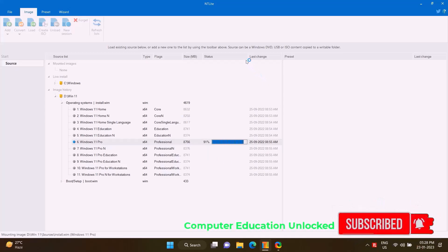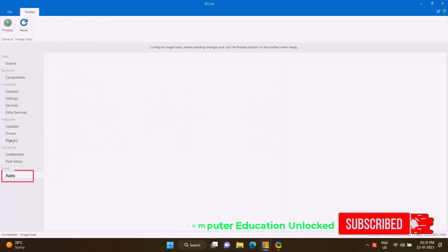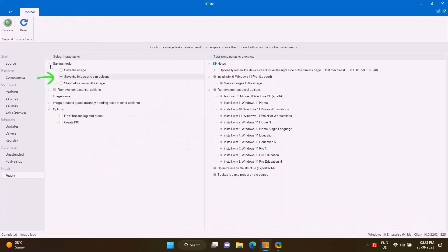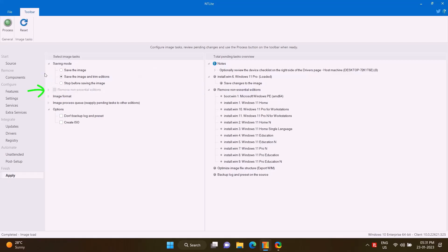Then go to Apply, select Save the Image and Trim Edition. It will also make the image file size much smaller. Tick mark on Remove Non-Essential Edition. This means other editions will be removed except for Windows 11 Pro edition.